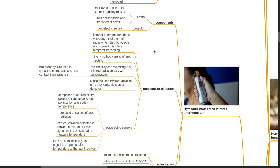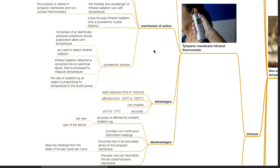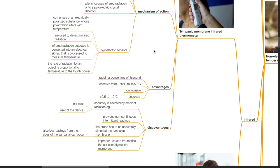The rate of radiation by an object is proportional to temperature to the fourth power. Advantages: rapid response time of one second, effective from negative 50 to 1,050 degrees Celsius, non-invasive and accurate to plus or minus 0.5 to 1 degree Celsius. Disadvantages: accuracy is affected by ambient radiation, which may be due to earwax or the user of the device. Infrared thermometers provide non-continuous intermittent readings. The probe has to be accurately aimed at the target or false low readings can occur. Improper use can traumatize the ear canal or tympanic membrane.